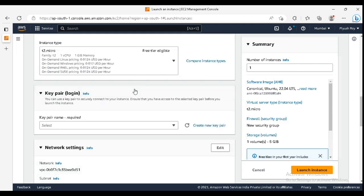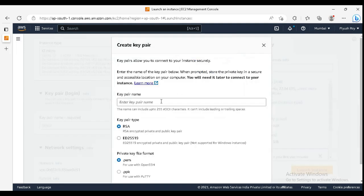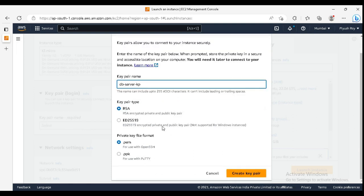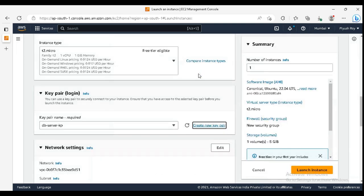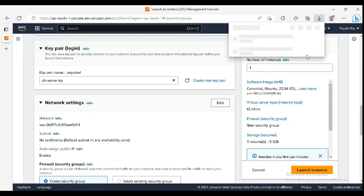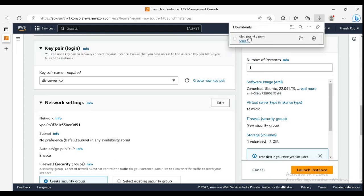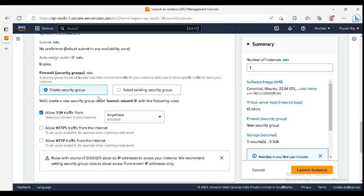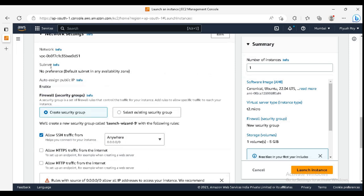For key pair, let me just create a new key pair here. Here I have the downloaded PEM file. Store this as we need it later to access this.